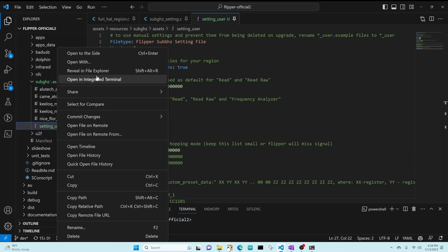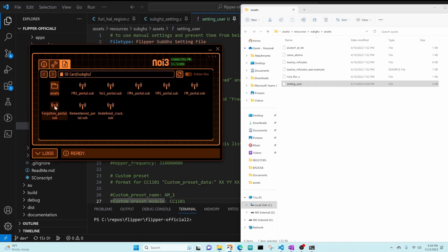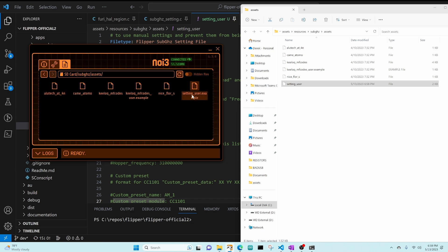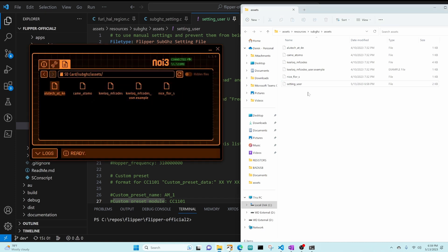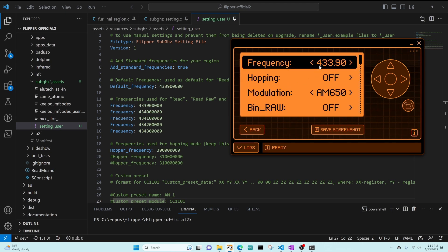Right-click on setting_user and choose reveal in file explorer. Then we'll go into SD card, sub-gigahertz assets on the qFlipper app, and delete the existing setting_user.example or setting_user file. We'll confirm the delete and drag the new setting_user file into that folder. Launching sub-gigahertz, Read, then left arrow for Config — notice our frequency is the default we set, and pressing right arrow shows the other frequencies from our config. The custom frequencies were appended to the end of the default frequency list.